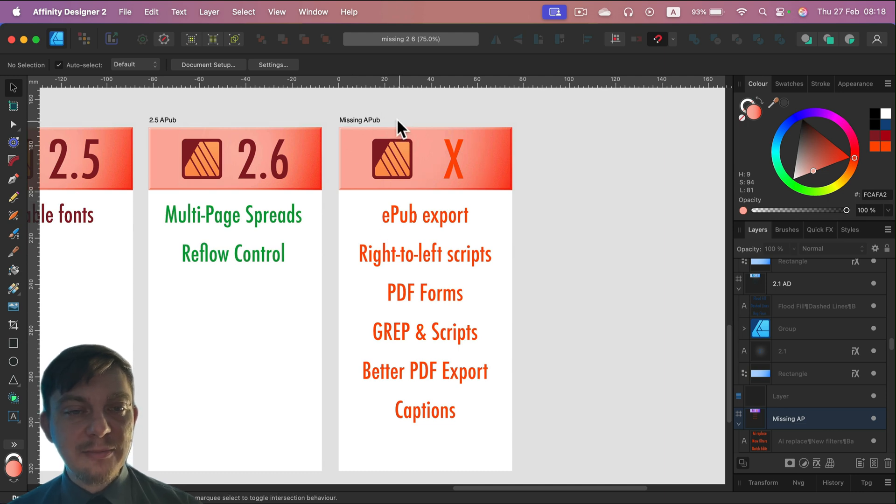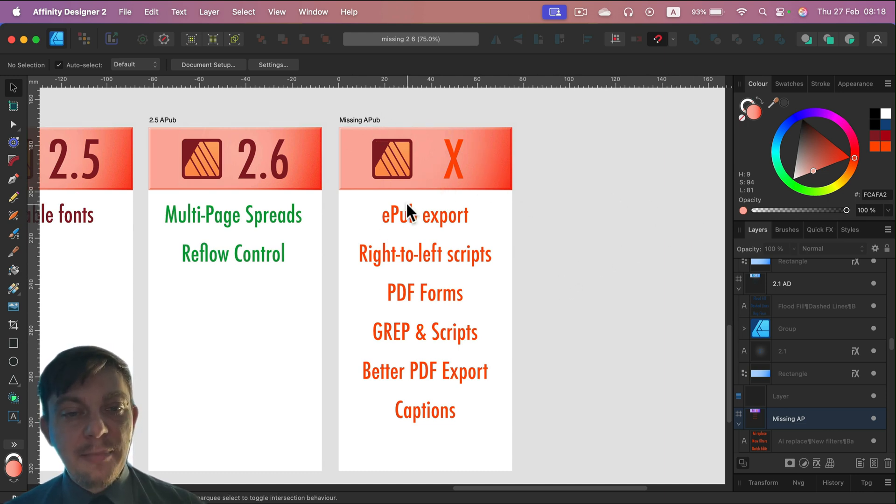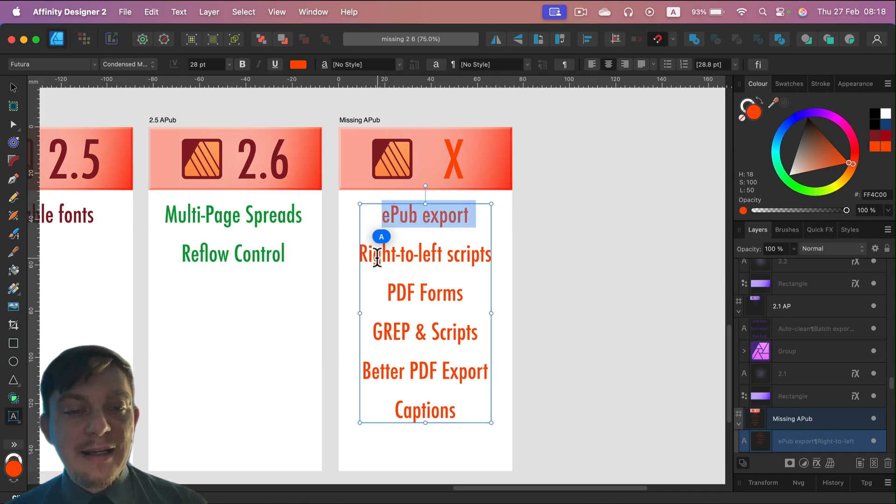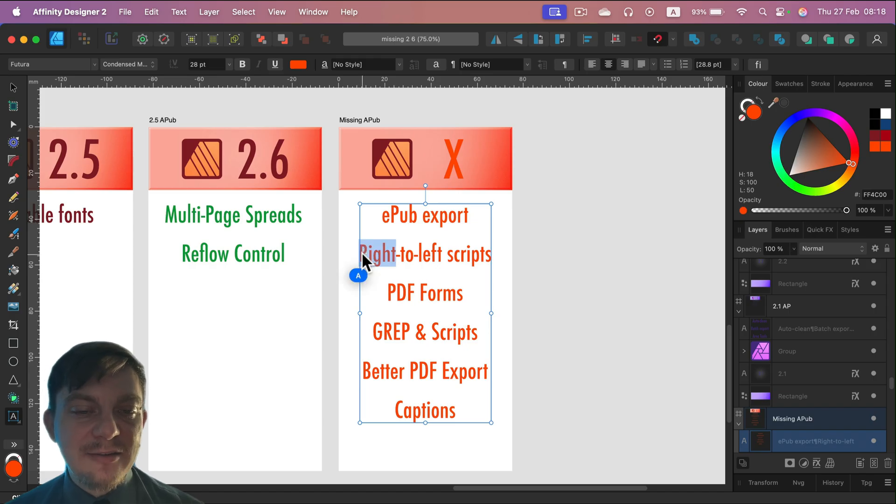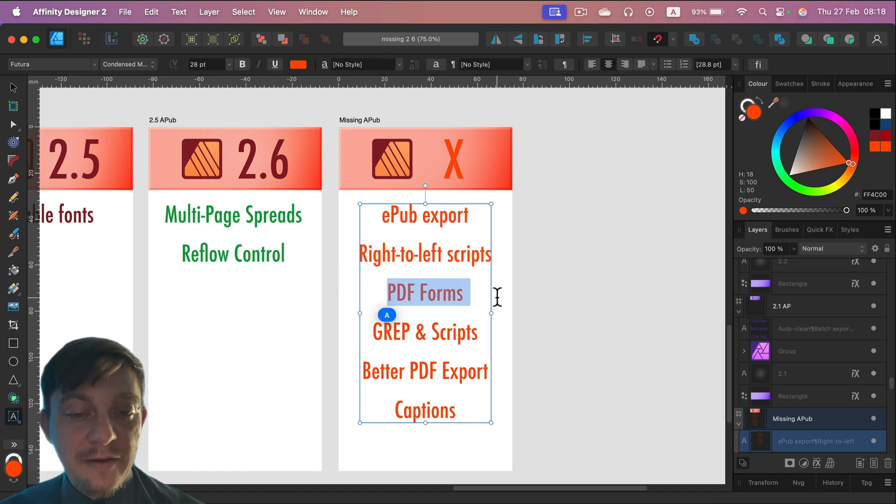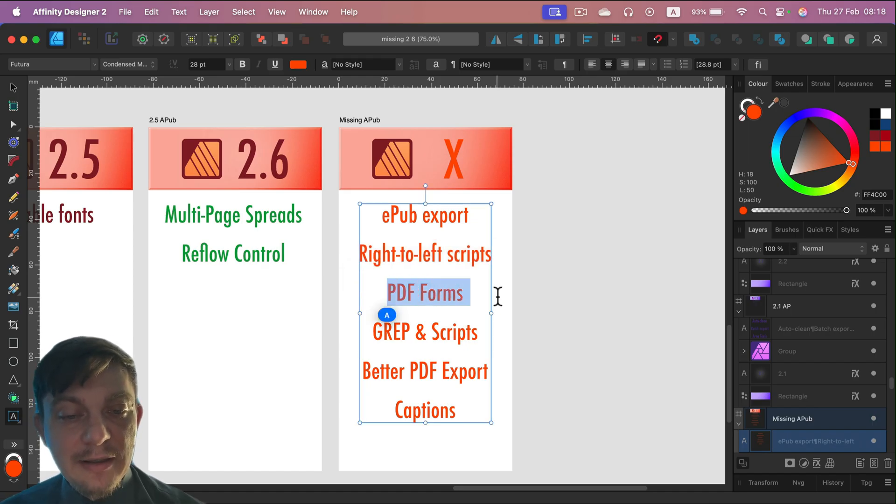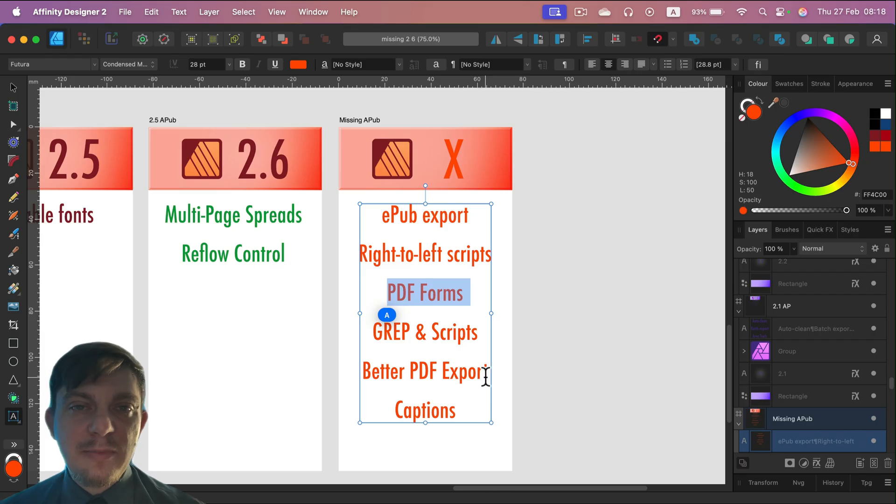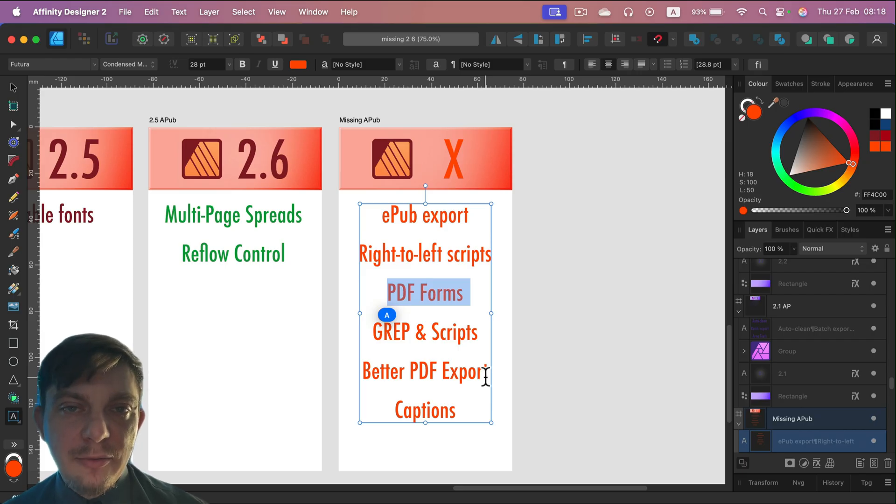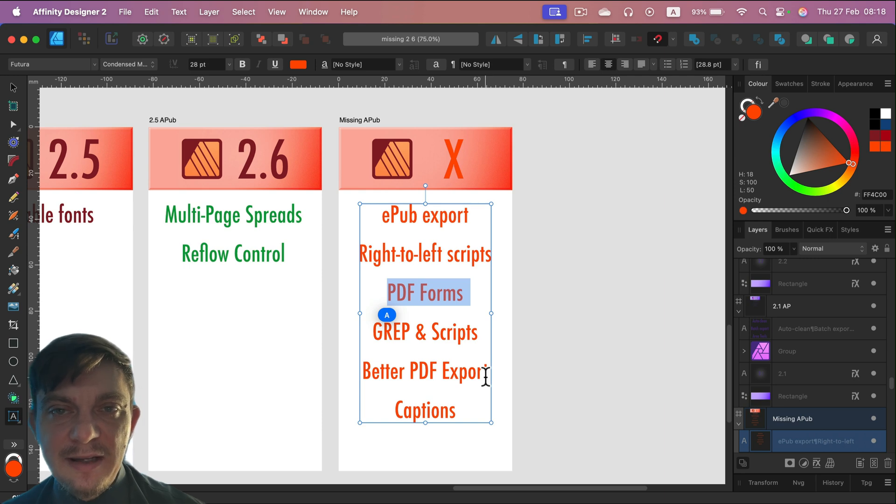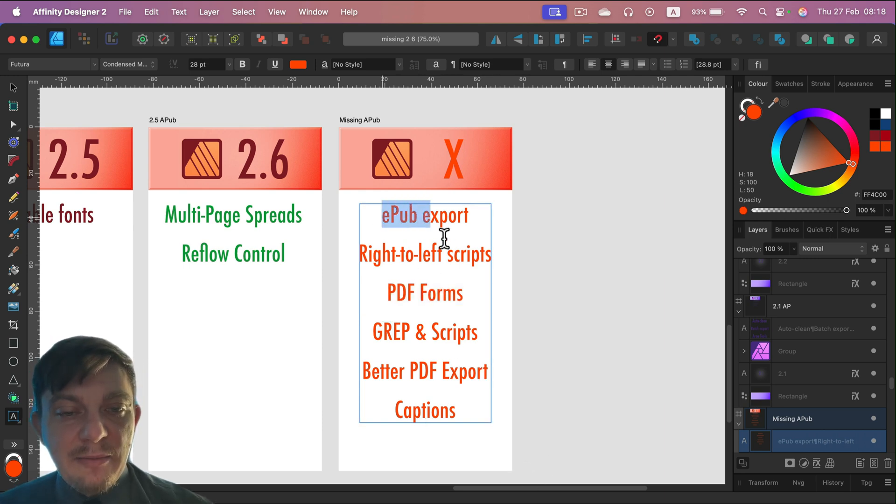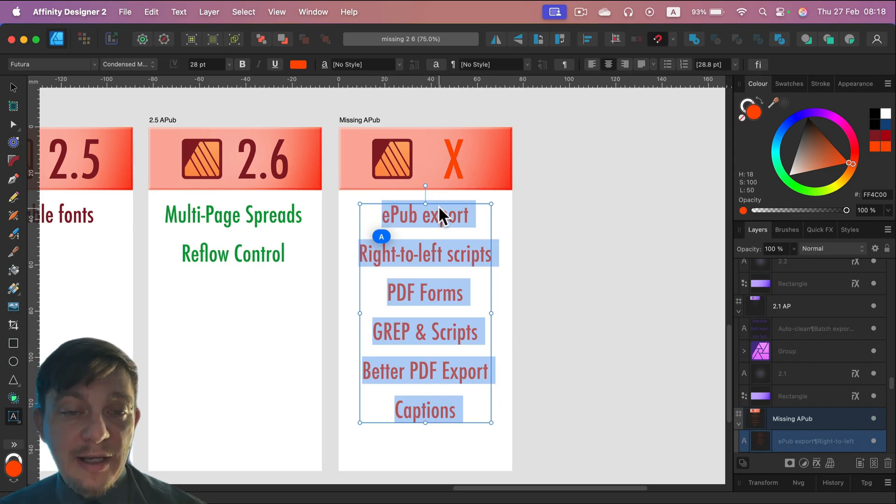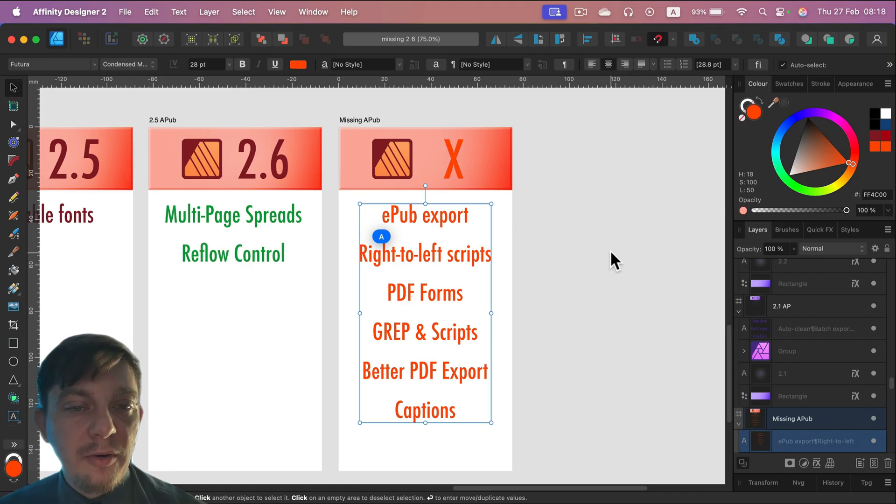But there's some most important features still missing. Like we got this EPUB export still missing. We've been asking for this since version 1. And right-to-left scripts missing in the desktop publishing software. Are they serious about that? PDF forms. So forms that people can fill in. So we can generate PDF that people can type in it. That's missing. And we got all those scripting parts missing. Better PDF exports. We talk about to be more consistent. So sometimes you've got some problems and errors with that. So they should just backfix that. And captions. So that's our missing features list for Publisher. I did not take anything away from that. All of that is still missing in version 2.6, unfortunately.